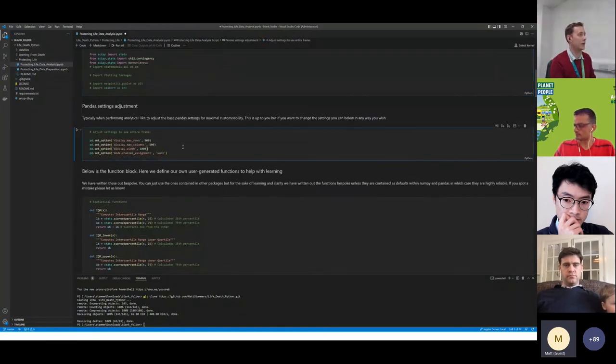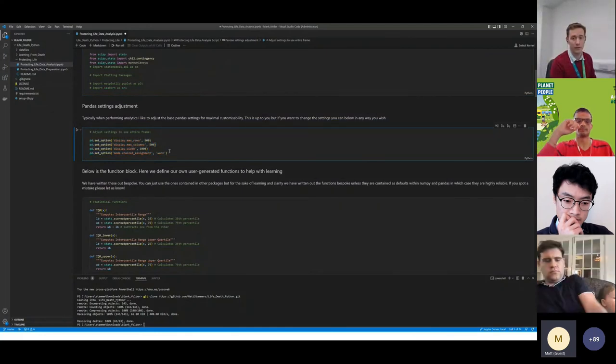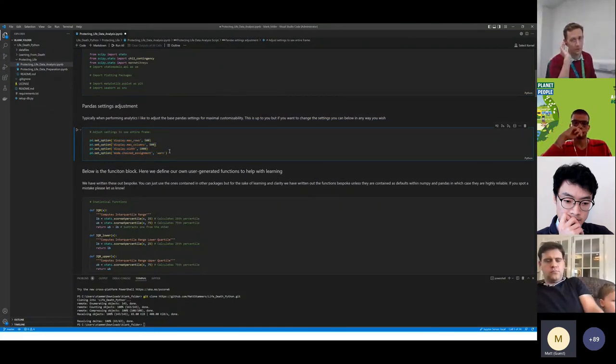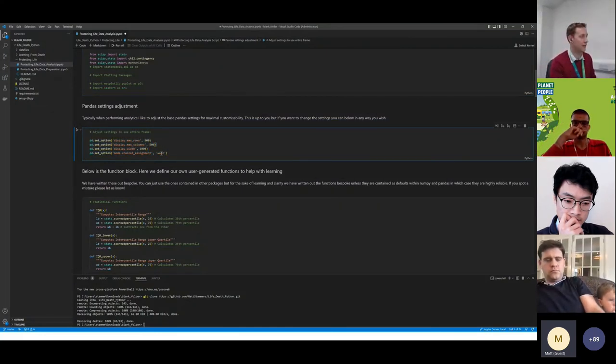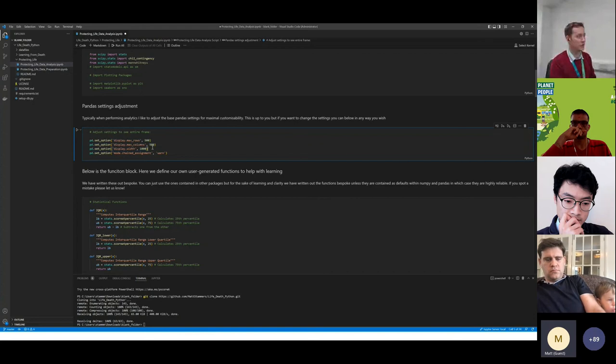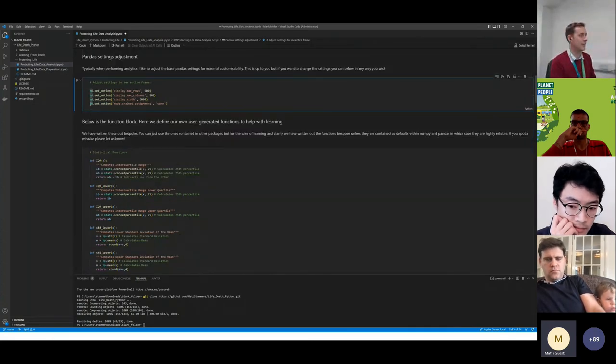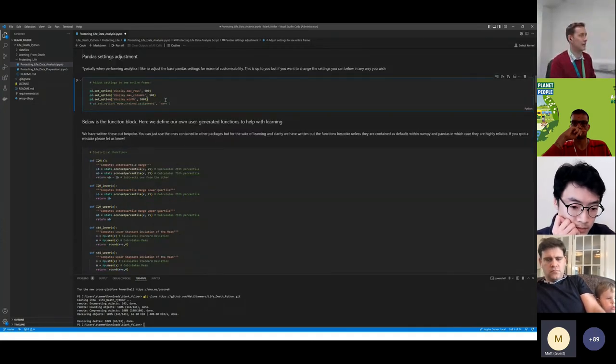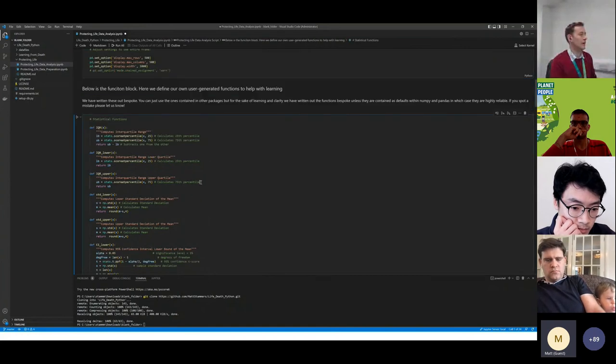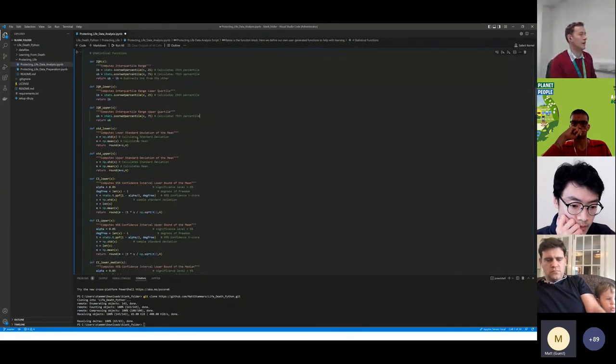I normally then change the settings so that I can see more columns, because that's something that puts new people off when they're doing analysis in their kernel. They're like, how do I see all the rows? This is how you do it. You just change the settings and then you can see them.